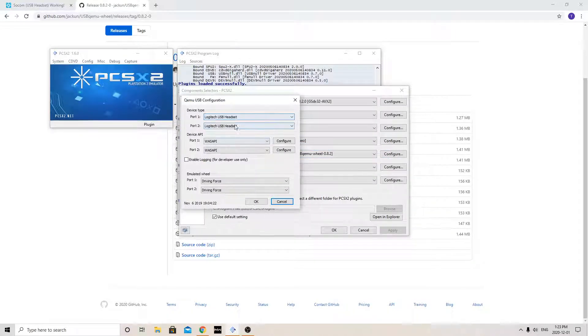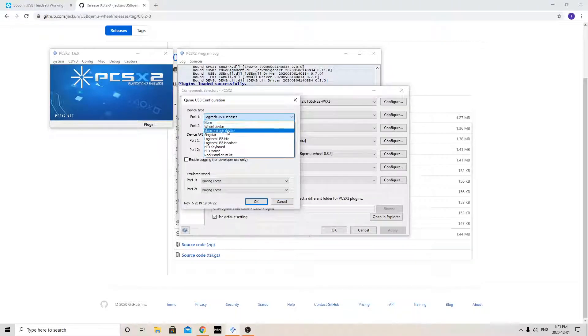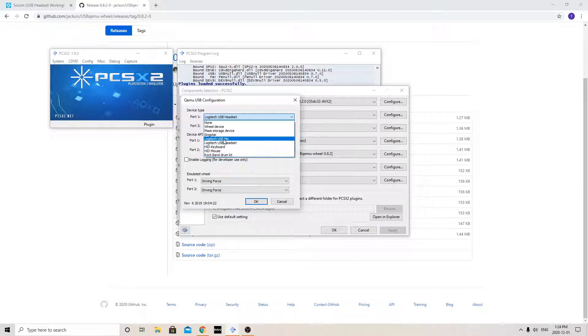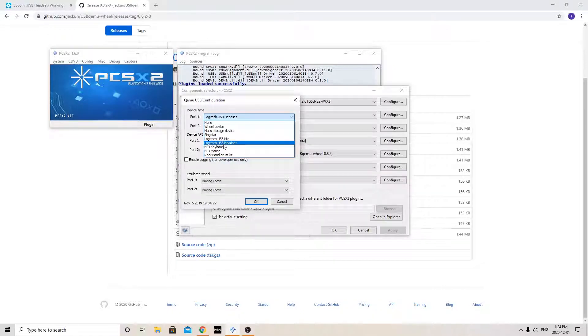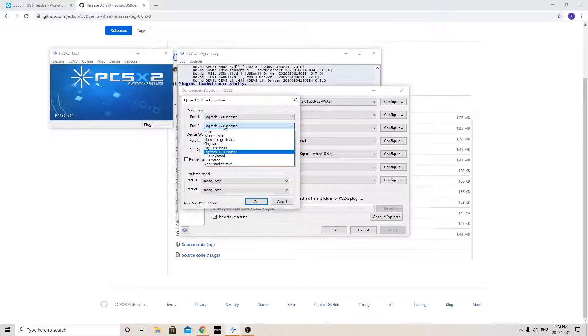Now this one's already set up for me. But for you, it probably would have been set to a default. Now what you're going to do is click on what you're using. So for myself, I have a Logitech headset. It has a mic in it as well. So I just hit the headset. Do both ports.